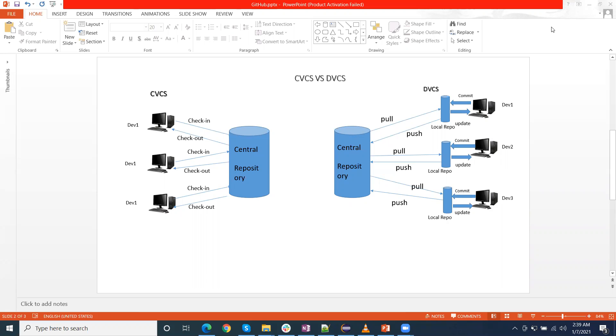This is the biggest advantage from the CVCS. DVCS is faster than CVCS because you don't need to communicate with the remote server for each and every command. You do everything locally, which gives you benefit to work faster than CVCS.